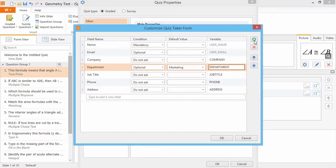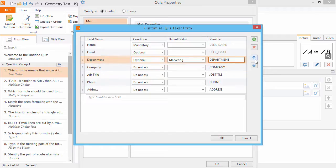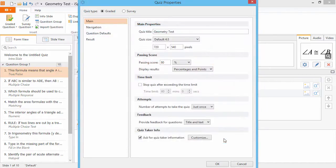Finally, the buttons on the right allow you to add and remove fields, and change their order on the form. When you're done, click OK.